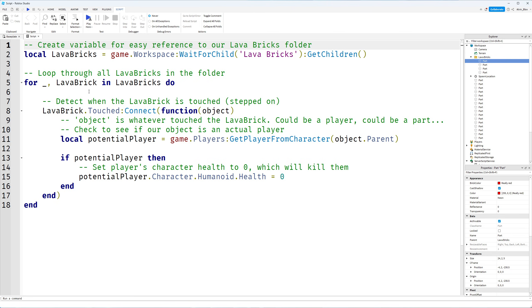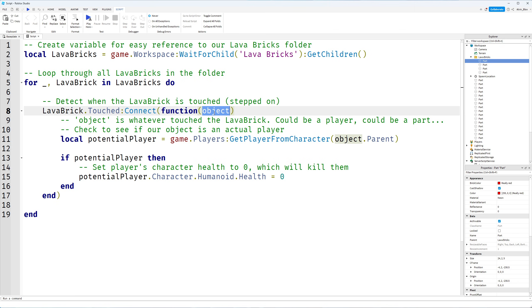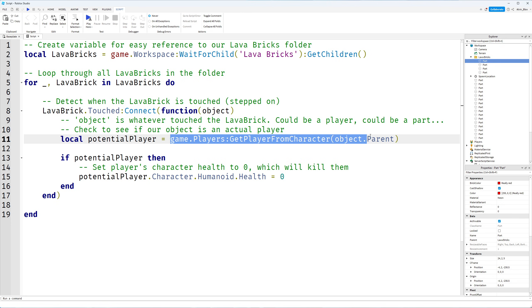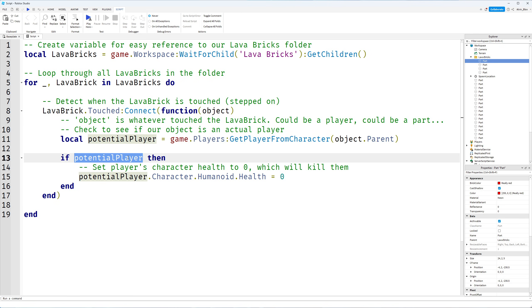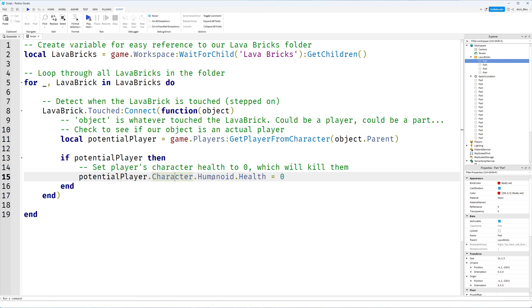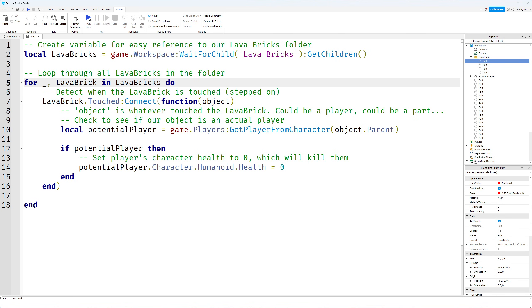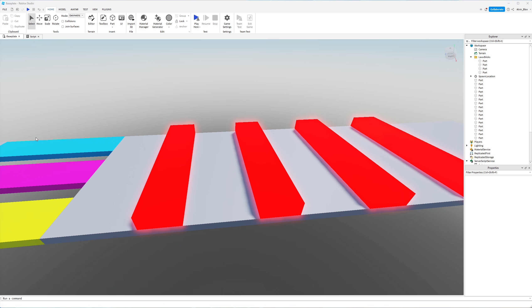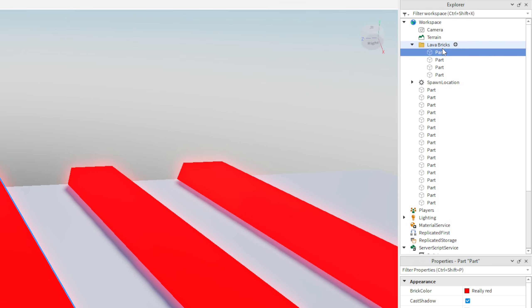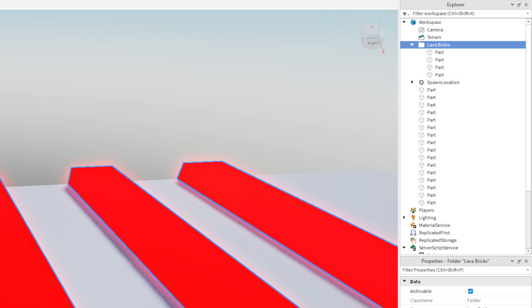We then loop through every single lava brick in that folder. For each one we detect when the brick has been stepped on, which gives us the object that touched it. It could be a player or some other object, so we do a check that returns true or false. If it is a player, we set the health of that player's Humanoid — which is in their character — to zero, which kills them. There'll be a link to this code in the description, or you can pause and copy it. Make sure you spell everything correctly, as a simple typo can break the script. All parts must be in a folder called "lava bricks" with a capital L and capital B.